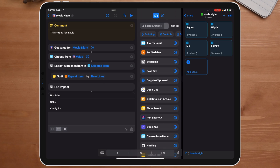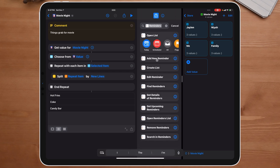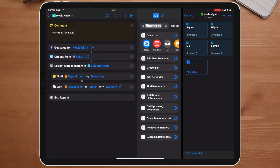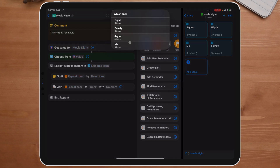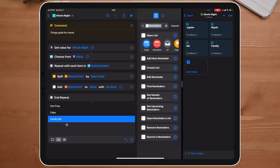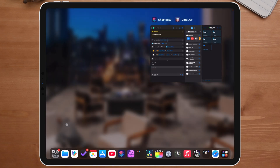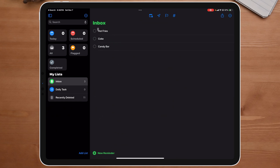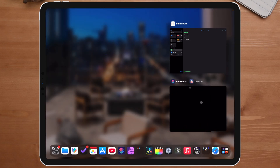Now I just want to go to Reminders, click on 'add new reminder.' We want to make sure we use the repeat item — not repeat index. If we use repeat index, it's going to repeat the same thing and that's not what we want. We want to repeat each item. So when I click play and choose 'family,' it automatically puts those inside Reminders. We can see hot fries for Naya, Coke for Cam, and candy bar for Geno. If we go over to Reminders, we now have all of that right there.